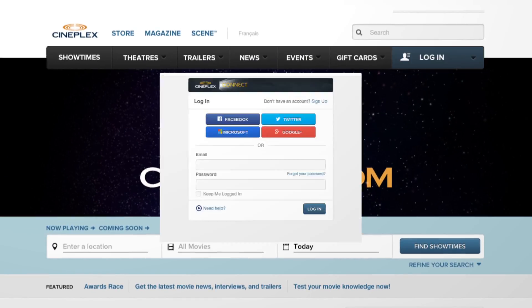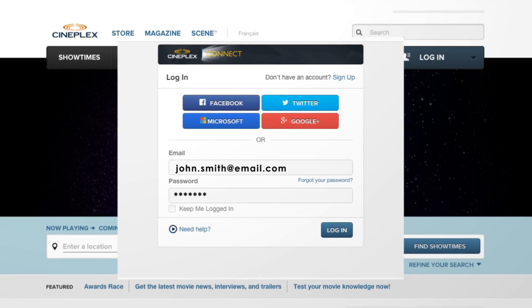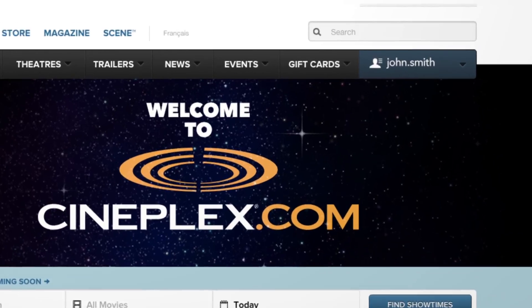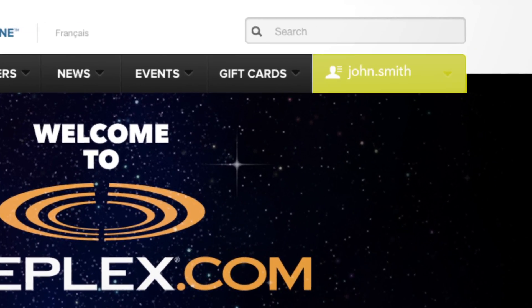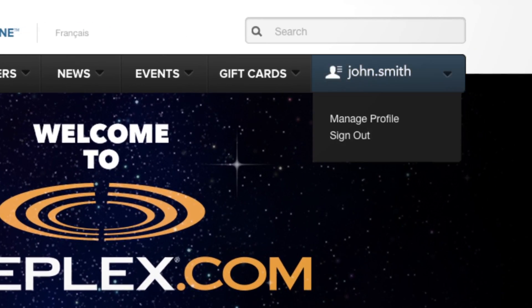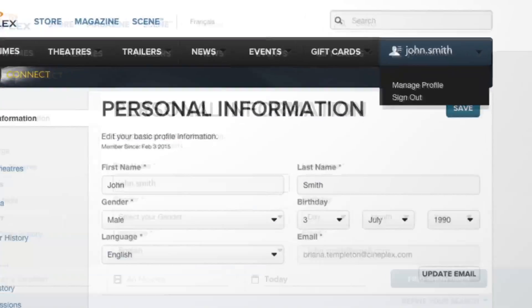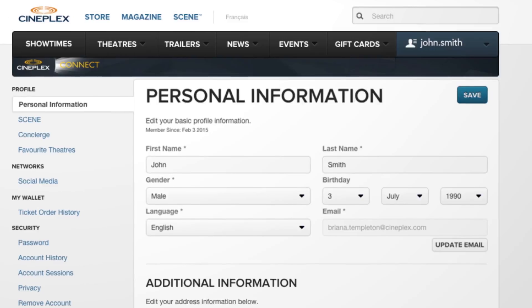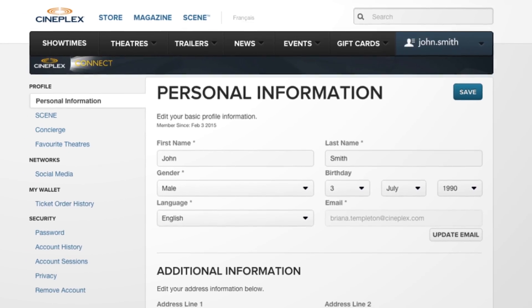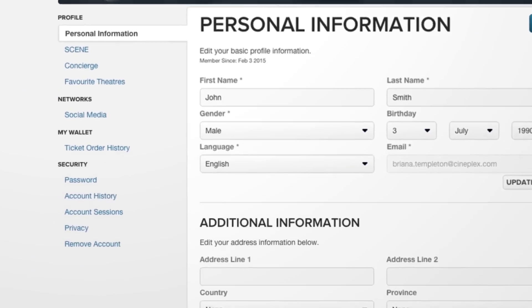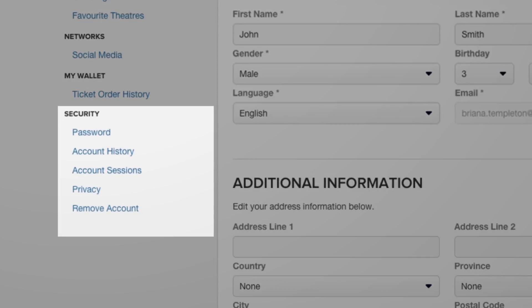To view your account history, log in to cineplex.com. Find the tab with your username on the right side of the screen. Click Manage Profile. On the left side of the screen, you'll see a menu. Under Security, click Account History.